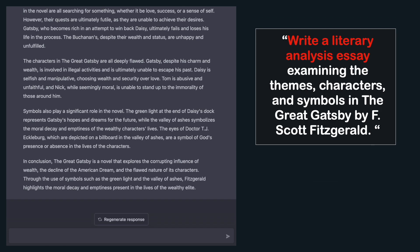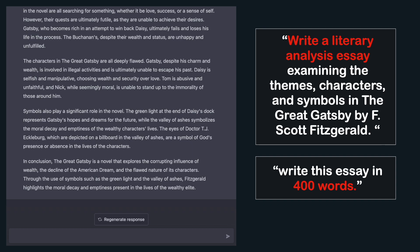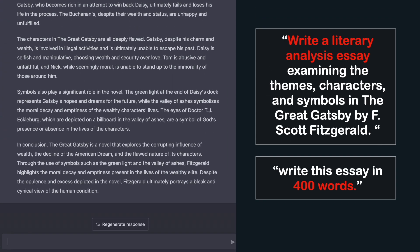This essay is already amazing — you could probably hand it in as-is. If there's a word count to reach, no problem: just say 'write this essay in 400 words.' But what about plagiarism? Won't your teacher find out with software like Turnitin? Actually, no. ChatGPT does not copy text from other websites — it generates completely new text every time, and you'll likely get a different version each time you use it.